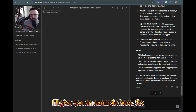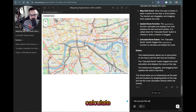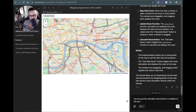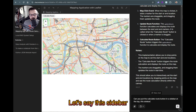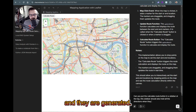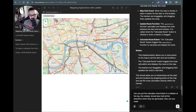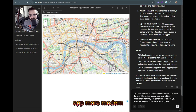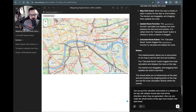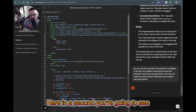I'll give you an example. I'm going to ask for a couple of changes: 'Can you put the calculate route button in a sidebar at the top? The sidebar should also hold all the directions when they're generated. Also, can you make the whole theme of this app more modern and dark?' So I throw that prompt in.